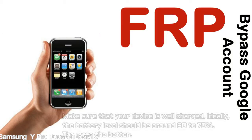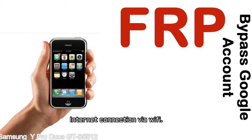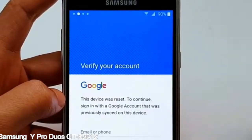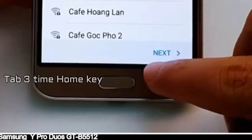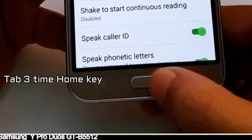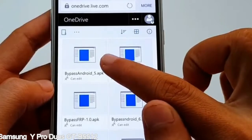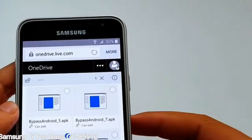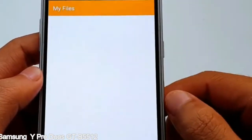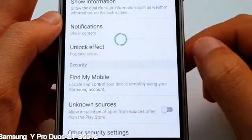Before starting: one, make sure that your device is well charged. Ideally, the battery level should be around 60 to 70 percent — the more the better. Two, internet connection via WiFi. Here is a step-by-step guide on how to bypass the Google account on your Samsung Galaxy device.